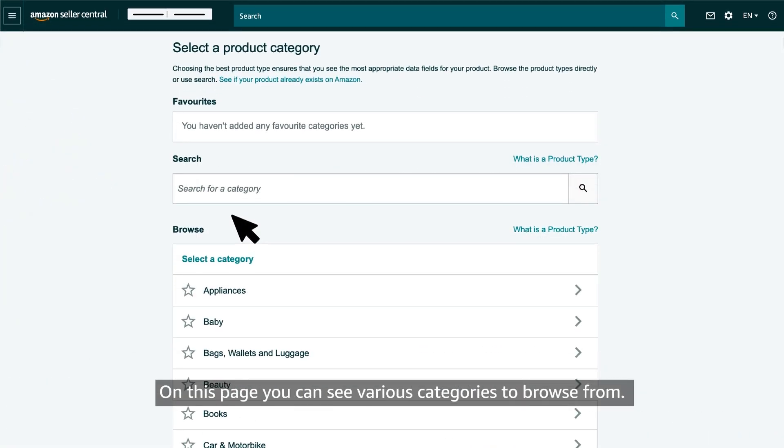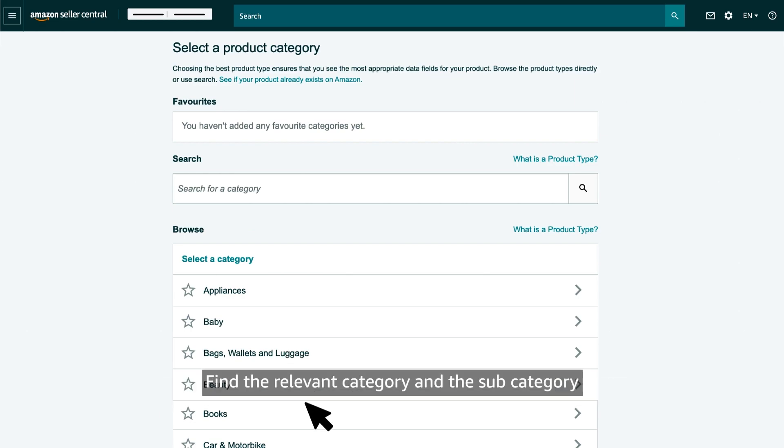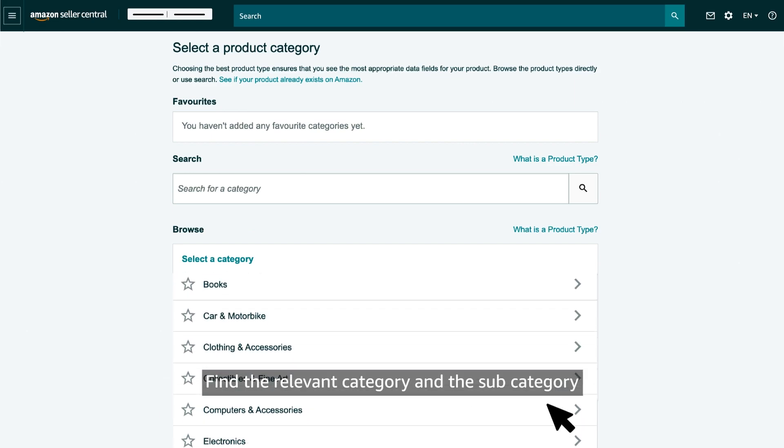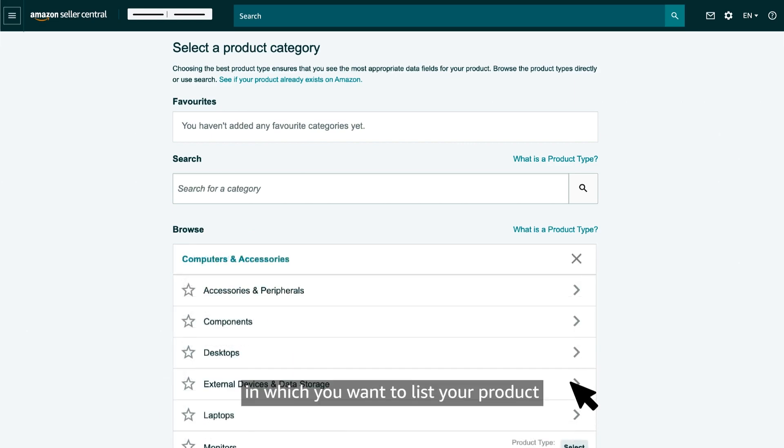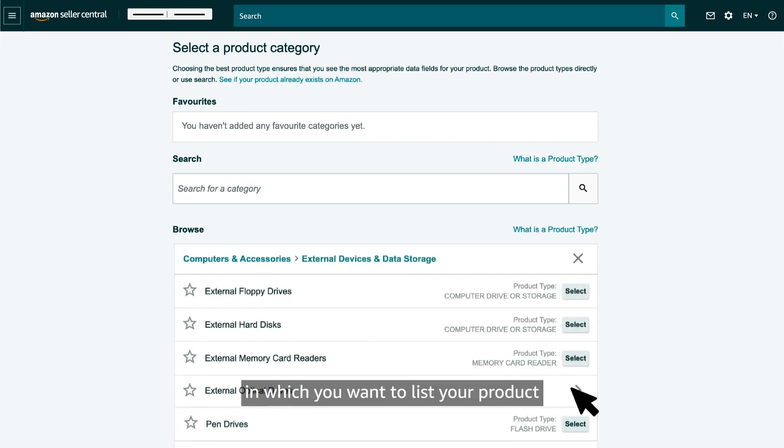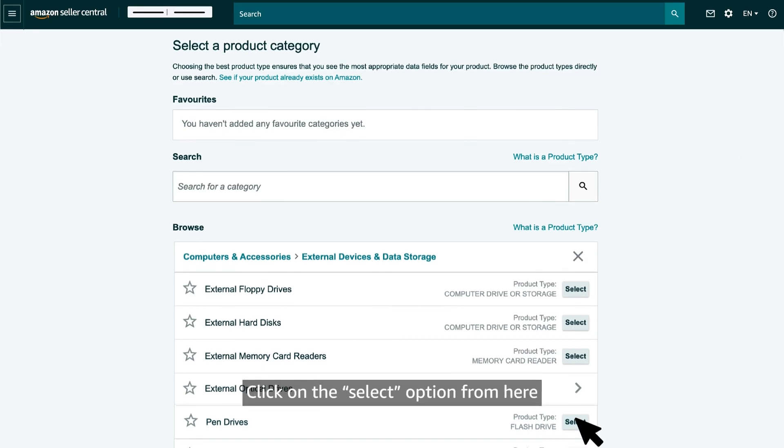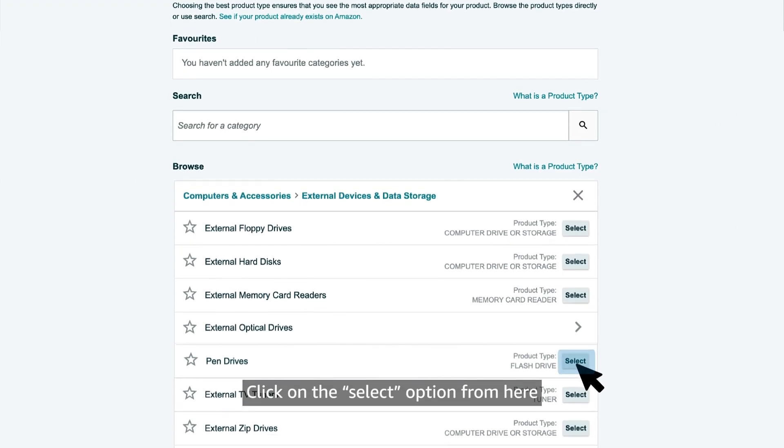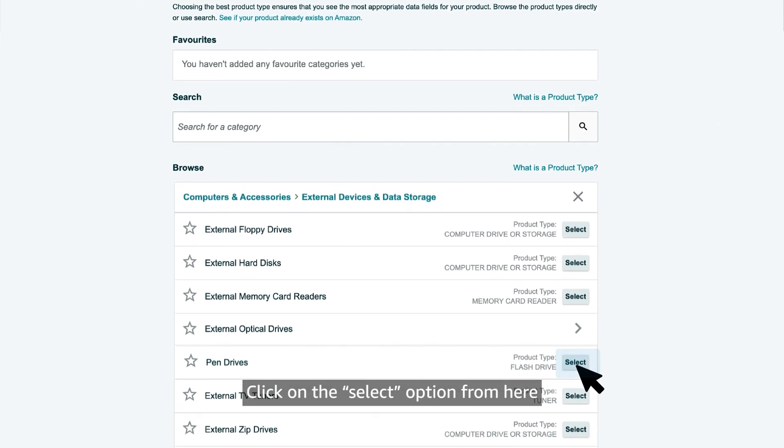On this page, you can see various categories to browse from. Find the relevant category and the subcategory in which you want to list your product. Click on the select option from here.